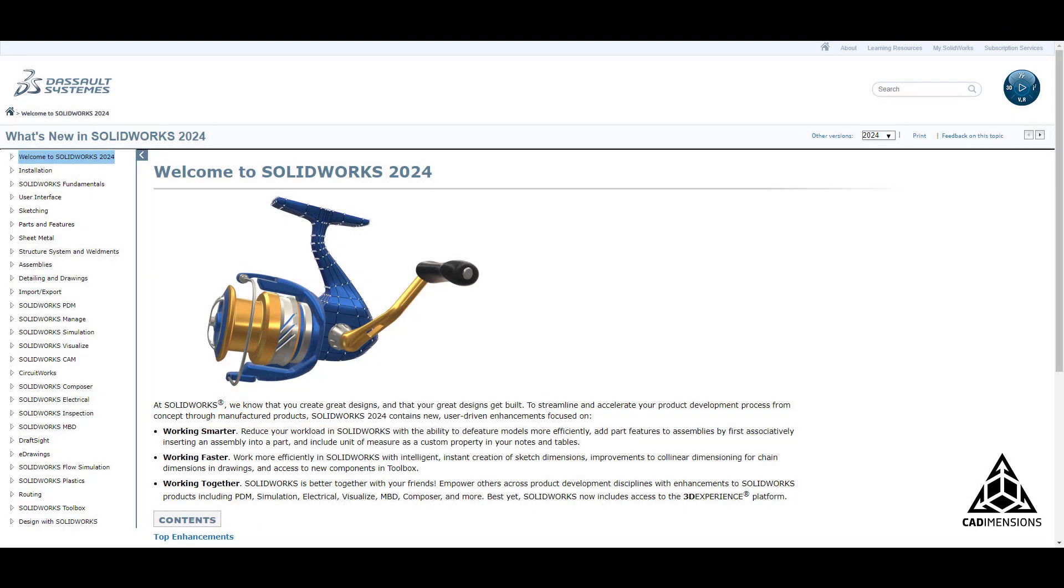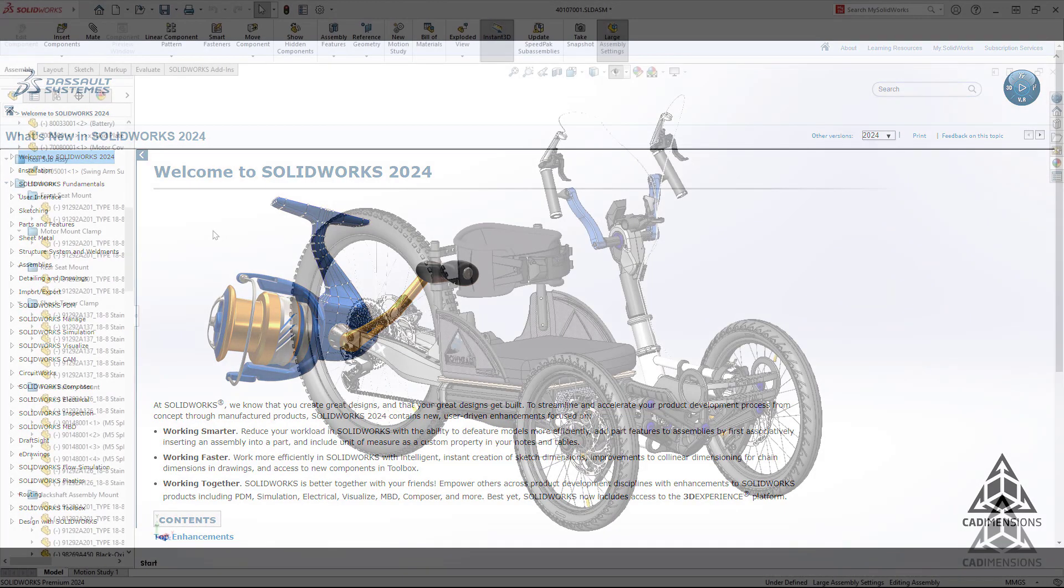Hey guys, welcome to another CAD Dimensions tech tip. My name is Fred and I'm going to be showing you two new features of SOLIDWORKS 2024.